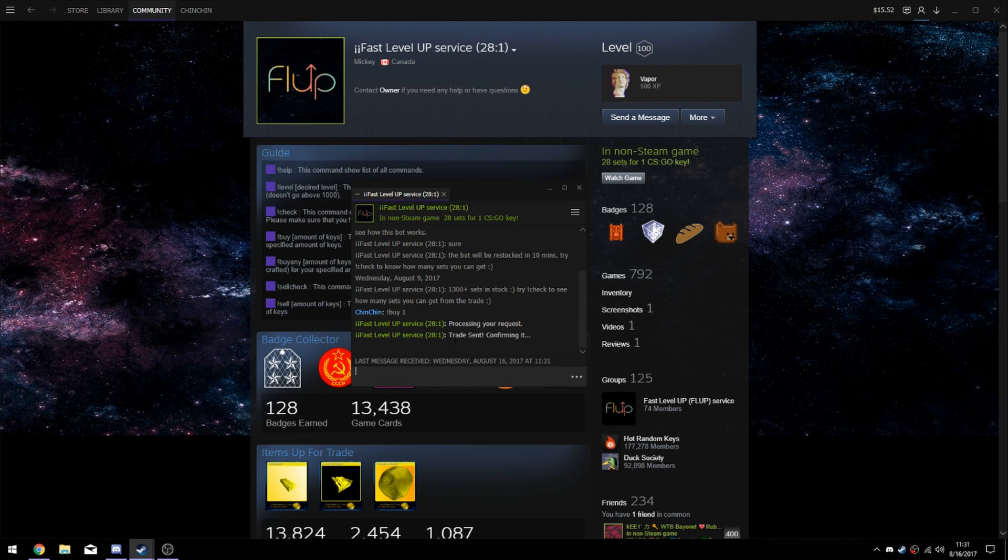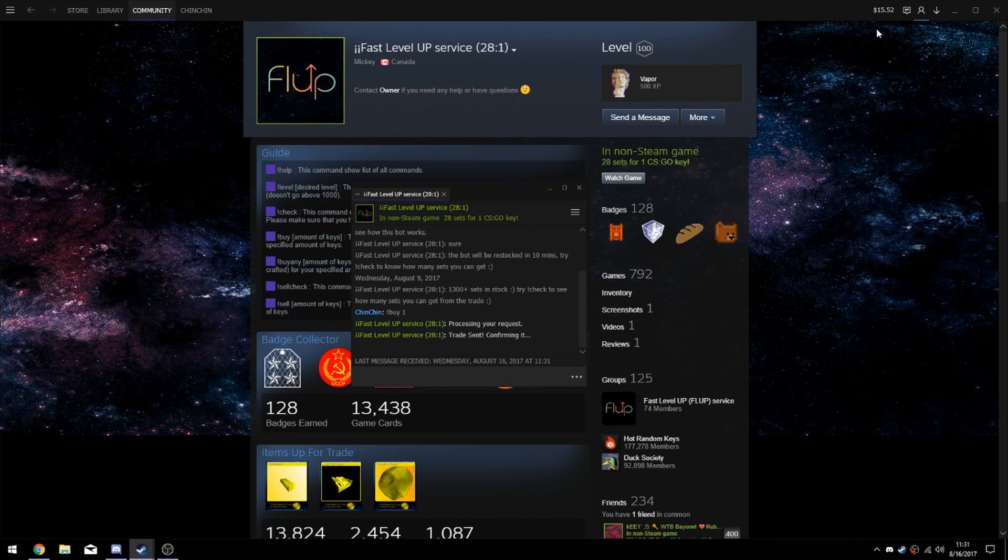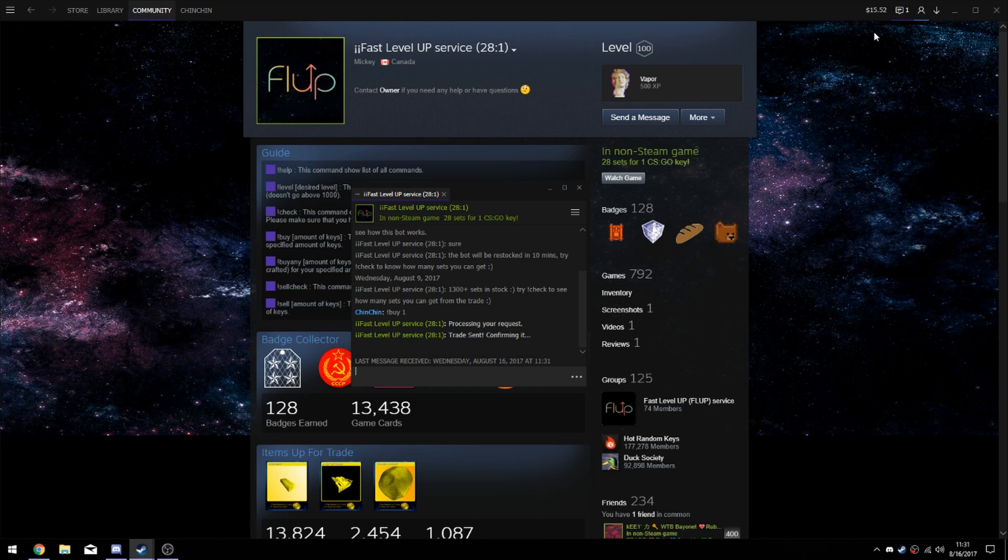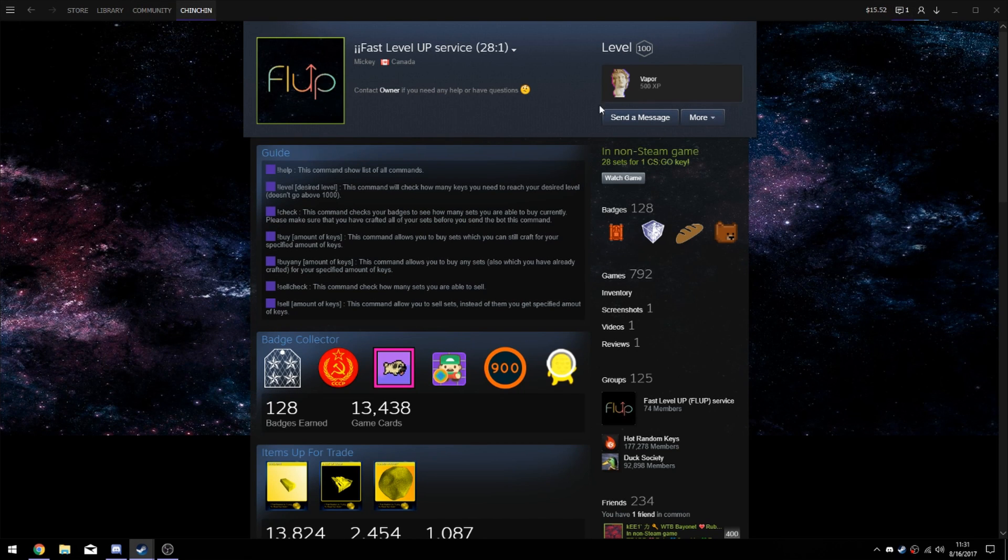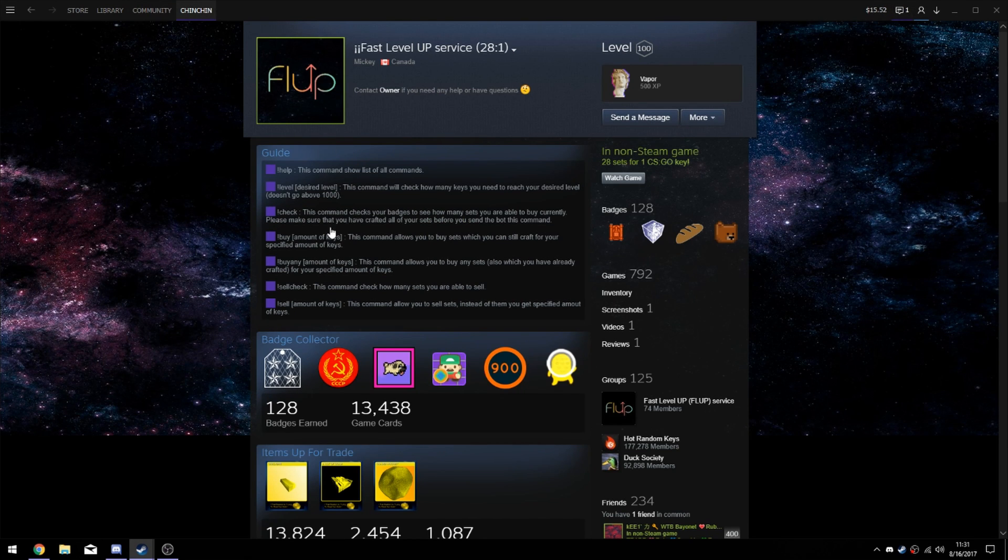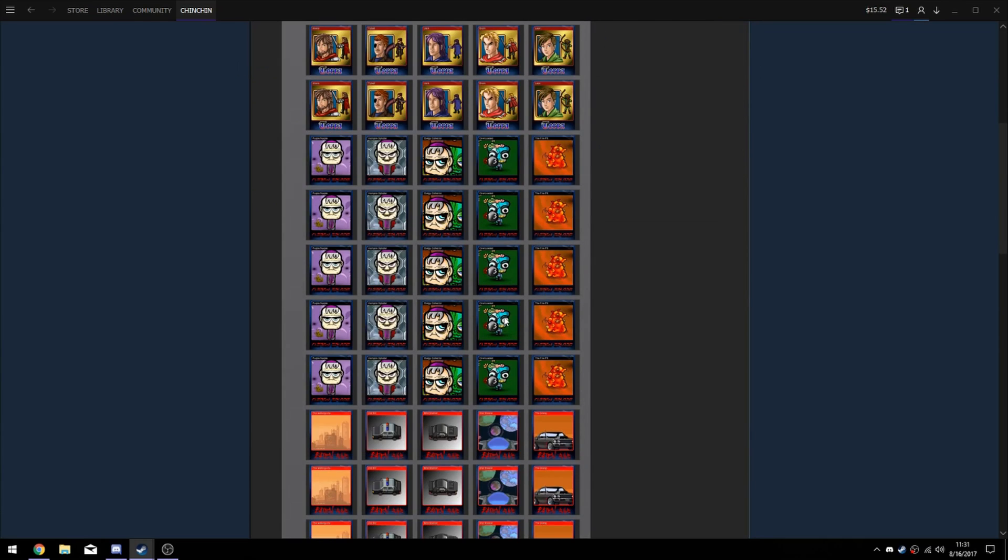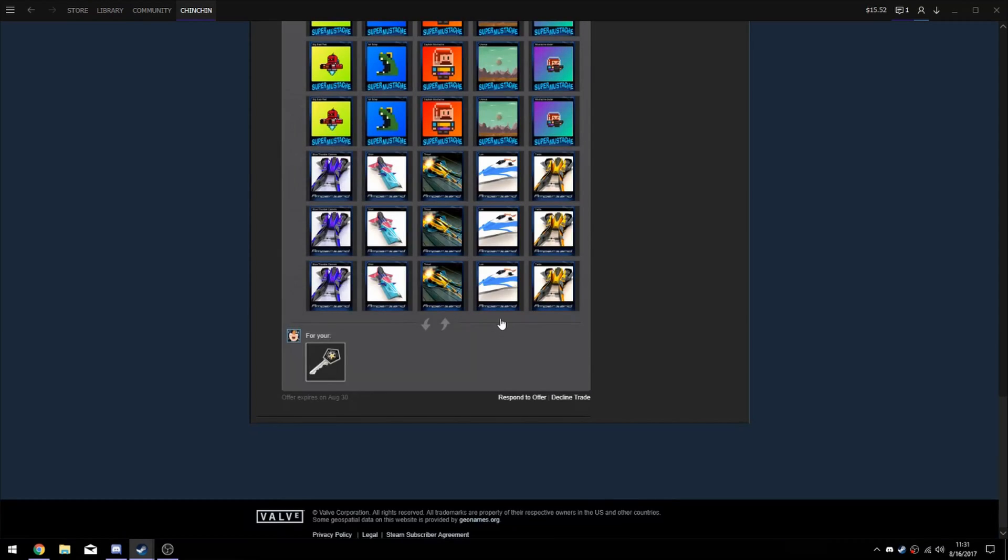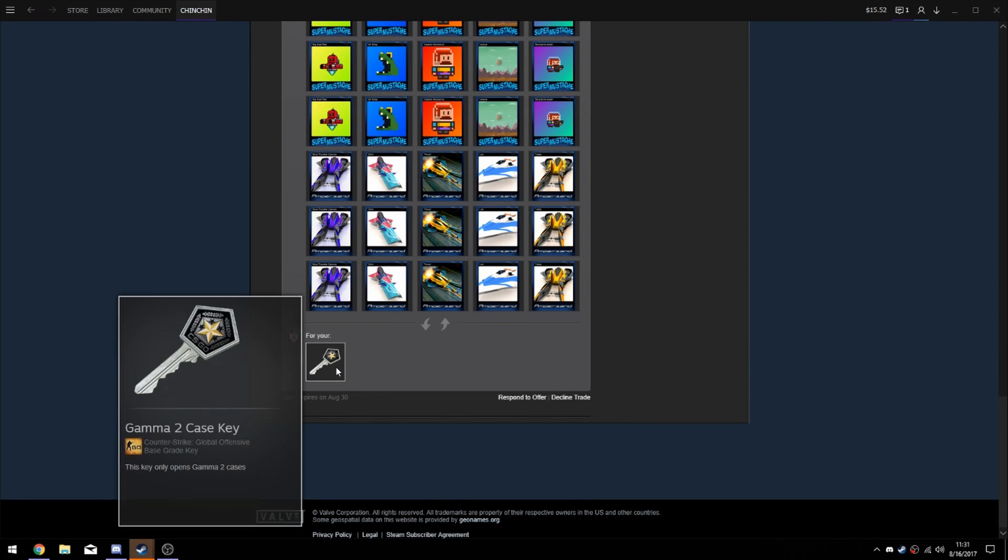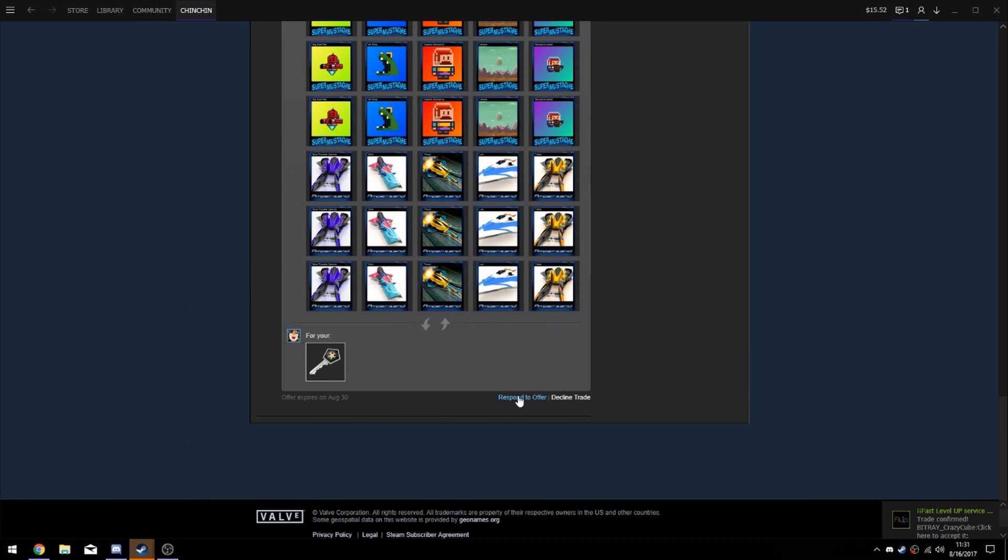It gives you your trade and then all you have to do is go and accept the trade. See, there we go. I've gotten my trade. All I have to do is go into the trade itself. It gives you 28 sets of cards for one CS:GO key, and then you just respond to the offer.